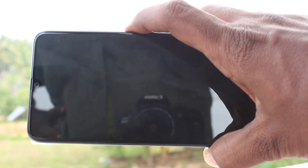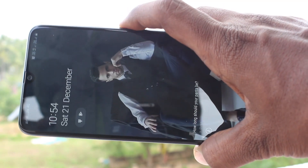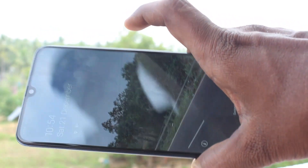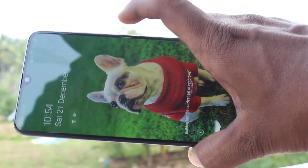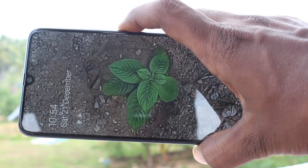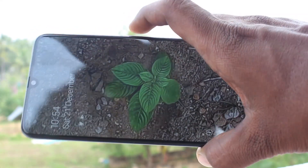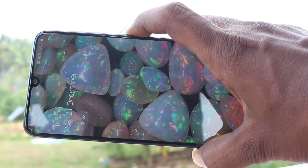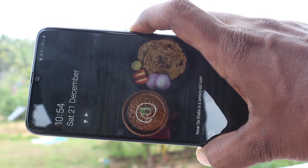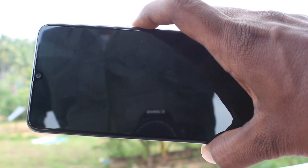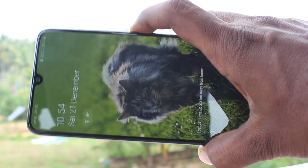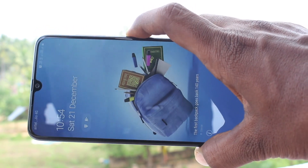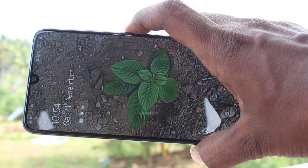When you press the lock screen button each time, the wallpaper will be changing. This is the lock screen wallpaper — it changes each time you press the lock screen button. This is called lock screen stories. By default, there are some photos and wallpapers that will appear, and you can also add 4 new photos which are shown here.